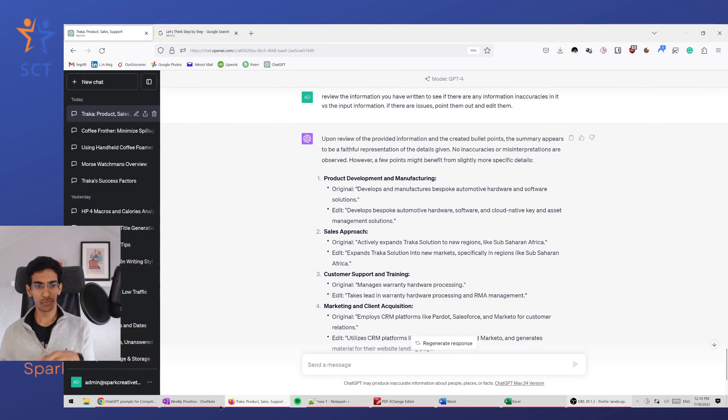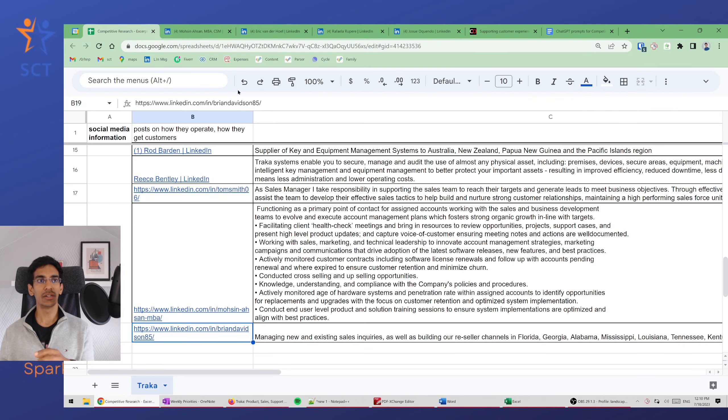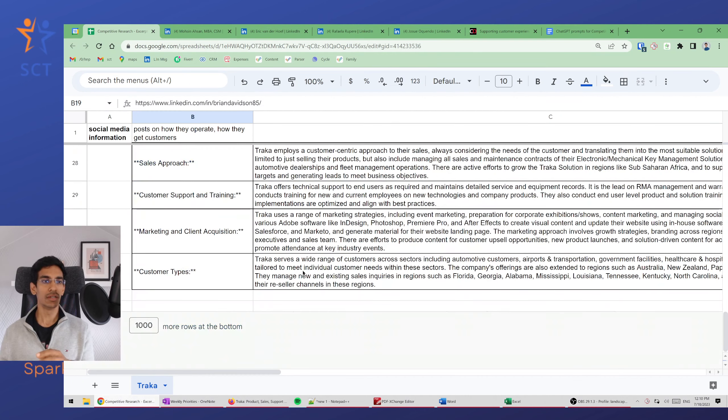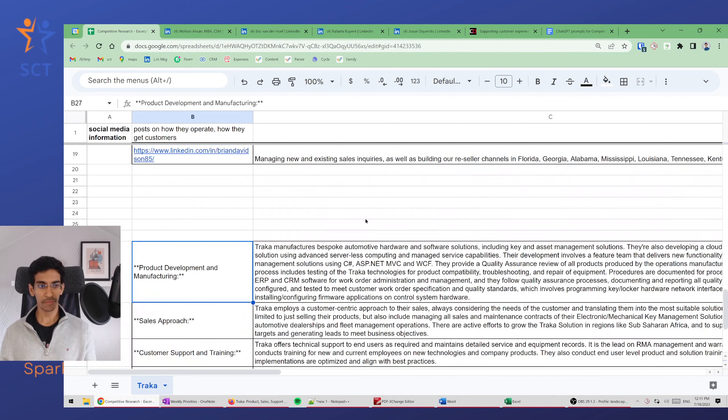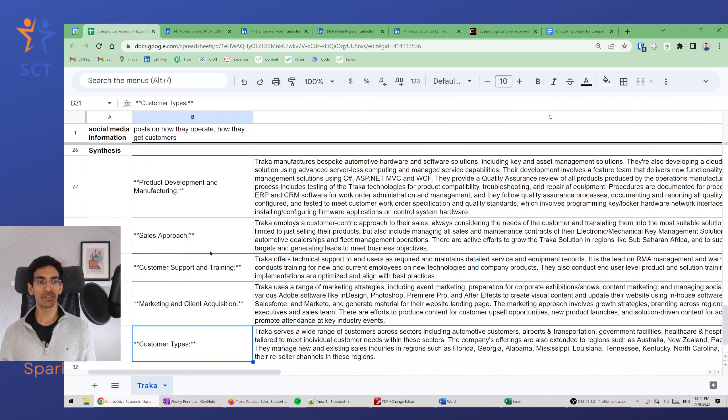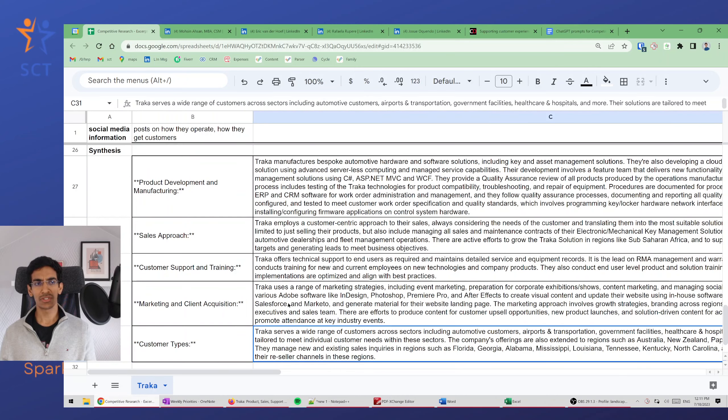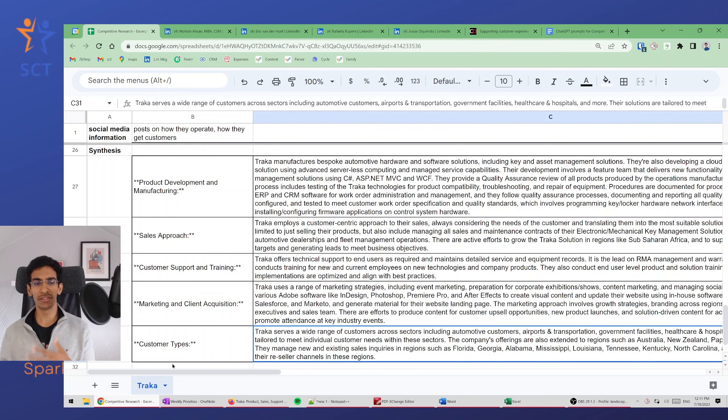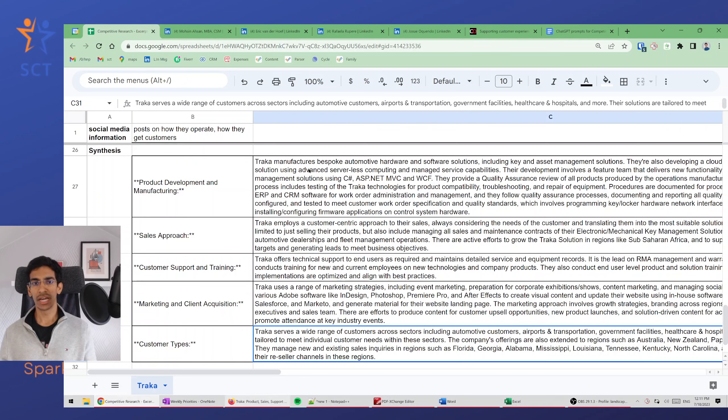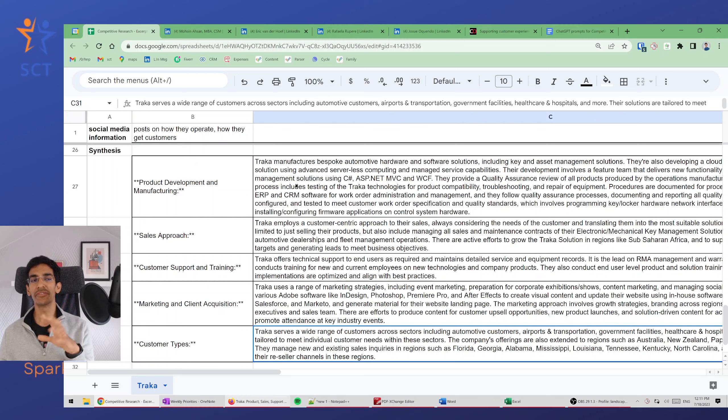Now with this information, I pasted it into a table. So you can see the synthesis here. For each of the sections, I have all the information here. Now here, I actually forgot to paste it by the bullet points. I pasted an earlier version of it which is still in paragraphs, but I'm going to paste it in bullet points because it will be easier to skim through and see the information relevant for me and our business.